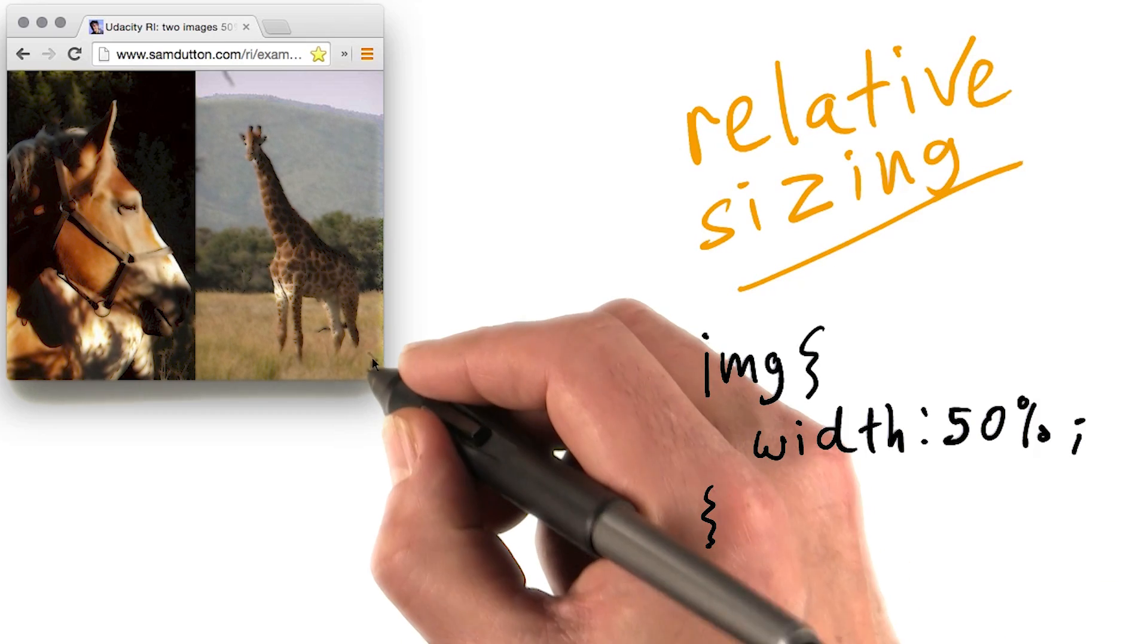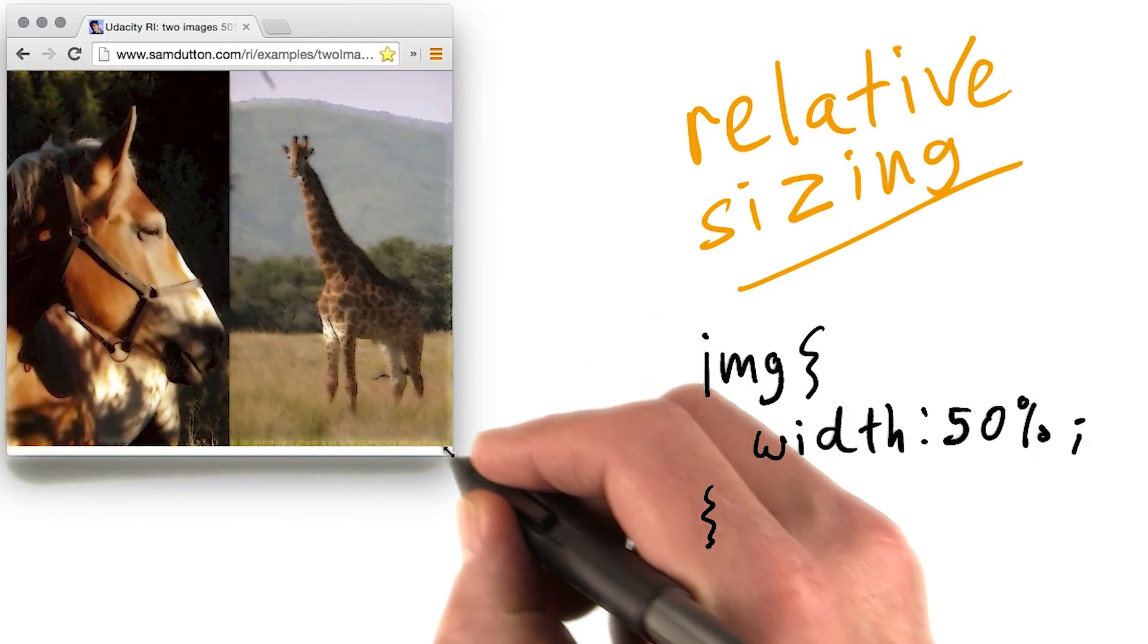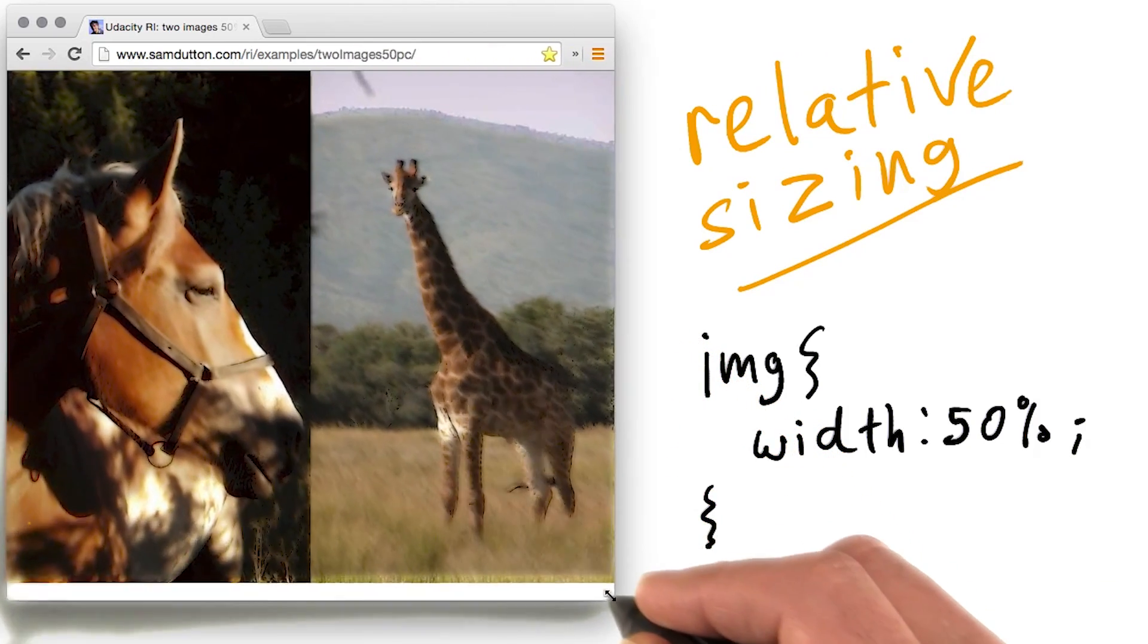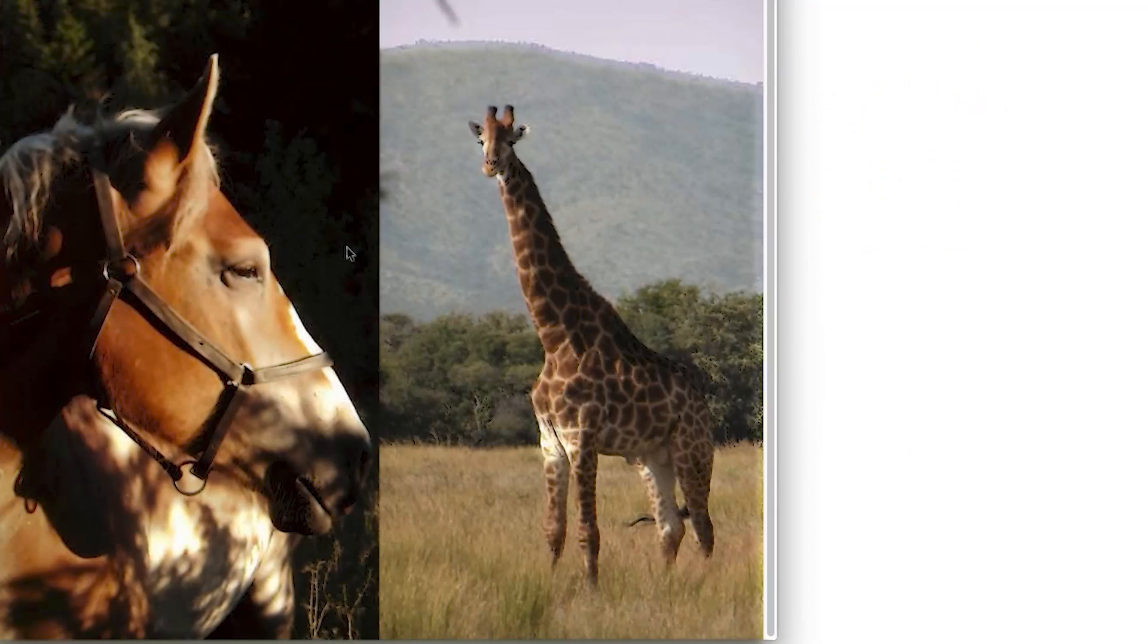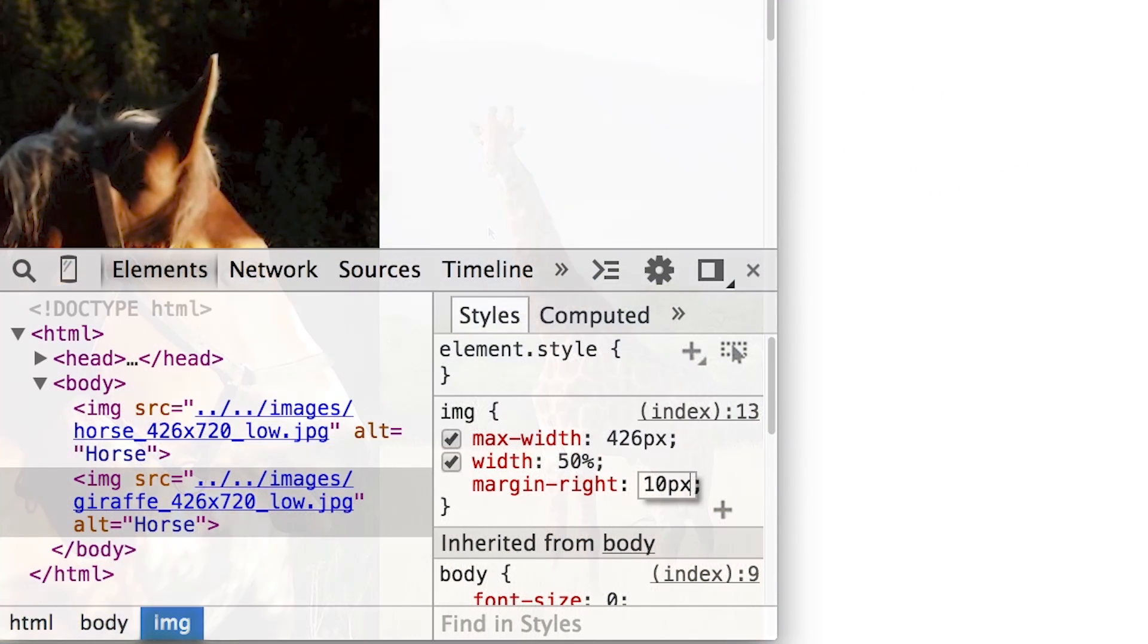Well, that's easy. Just use relative sizing, 50% width. But what if you want to add a 10 pixel margin between the images? You can just add margin right, 10 pixels, right?